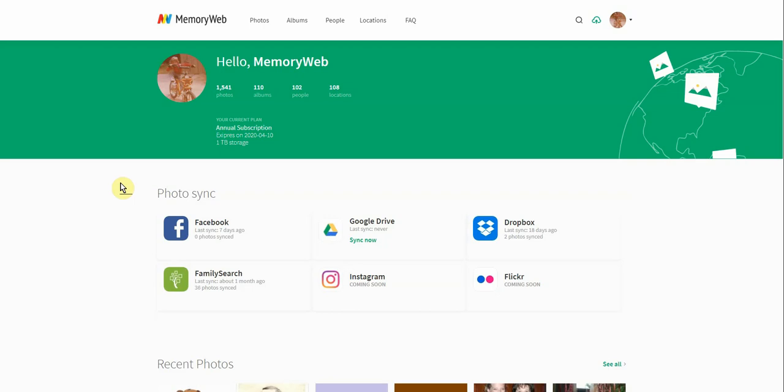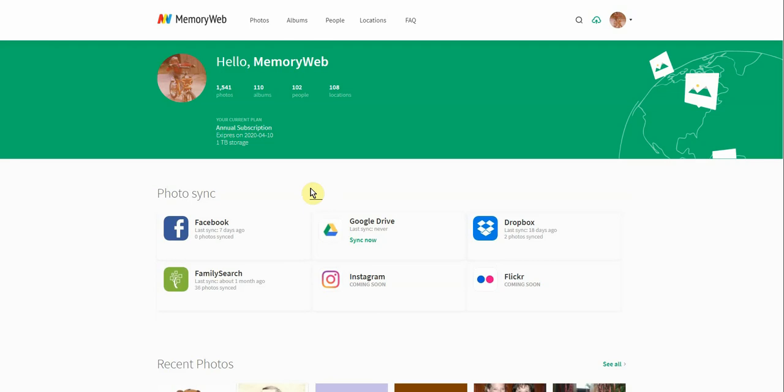One of the really great things about syncing photos from places like Facebook, Google Drive, FamilySearch, or Dropbox is that when you upload photos, we gather as much of the information that's already tagged to your photos inside those platforms as they will allow us to take out so that we can use that and automatically tag your photos for you.